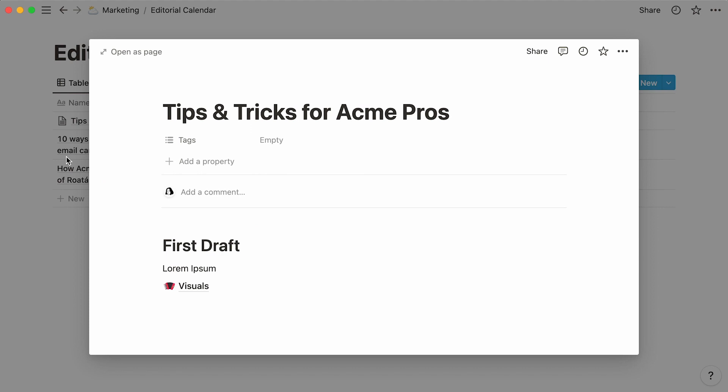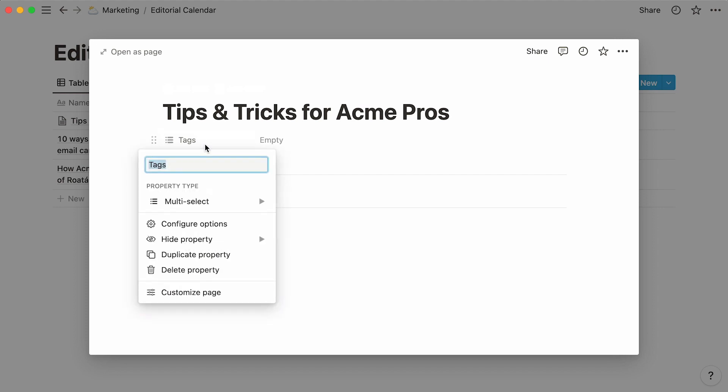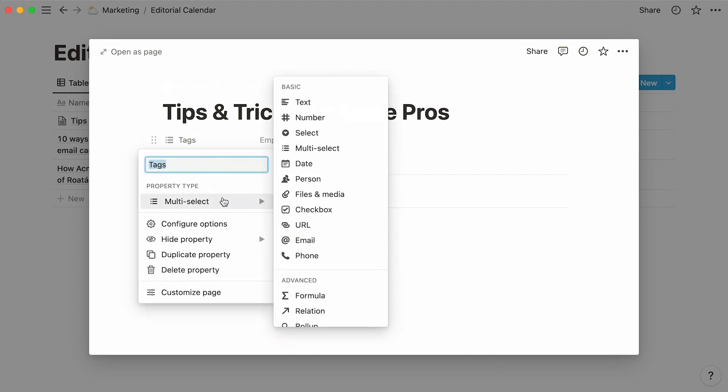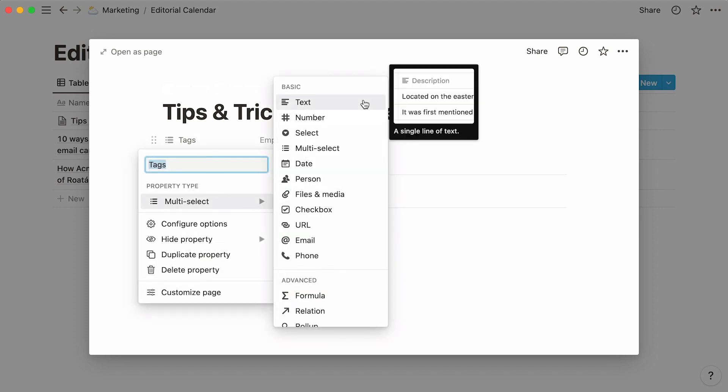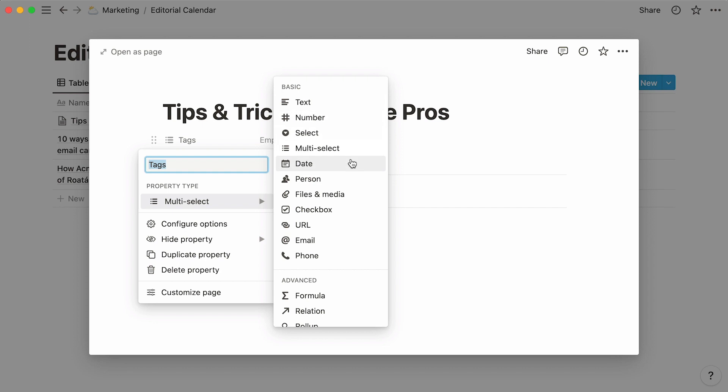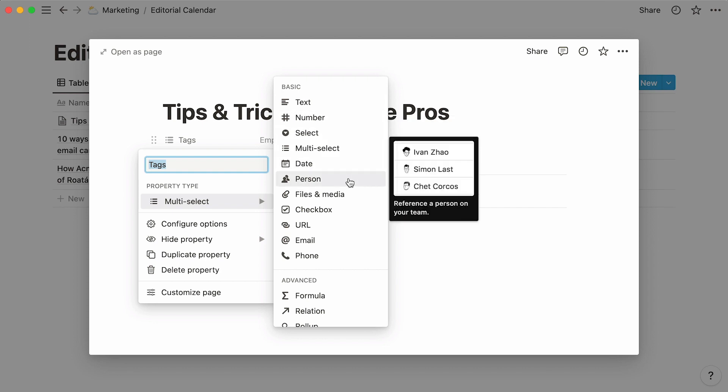Every database page contains this properties section at the top. Properties are pieces of information about each database entry, and they can come in many shapes or forms, like text, numbers, dates, or people.